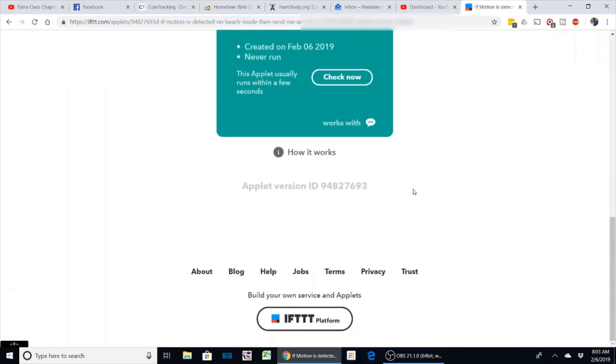That's all you have to do to set up an IFTTT event. It's pretty simple.